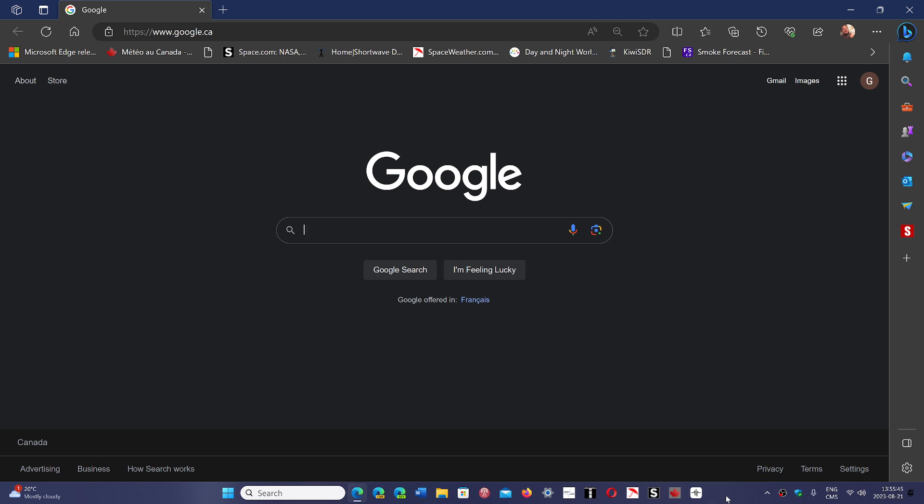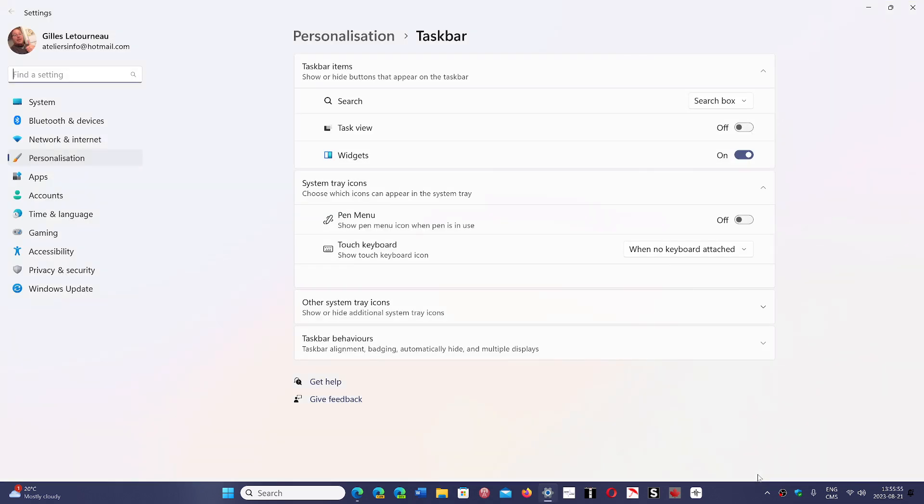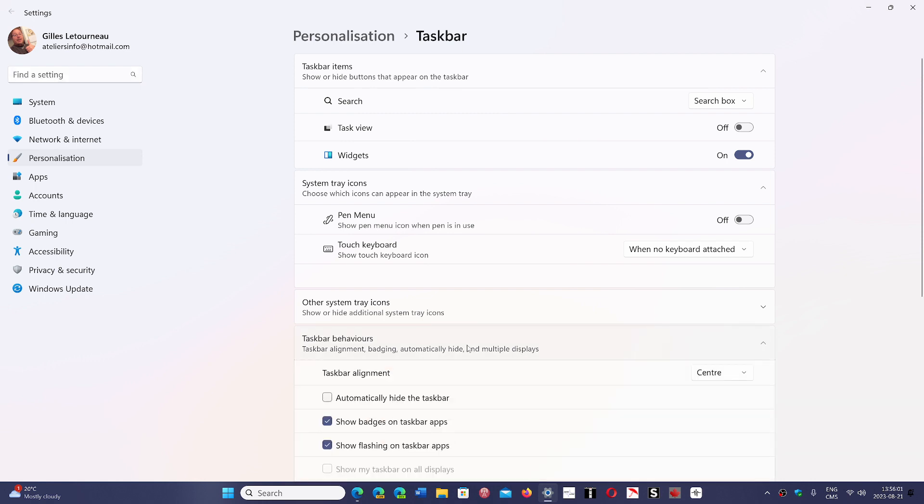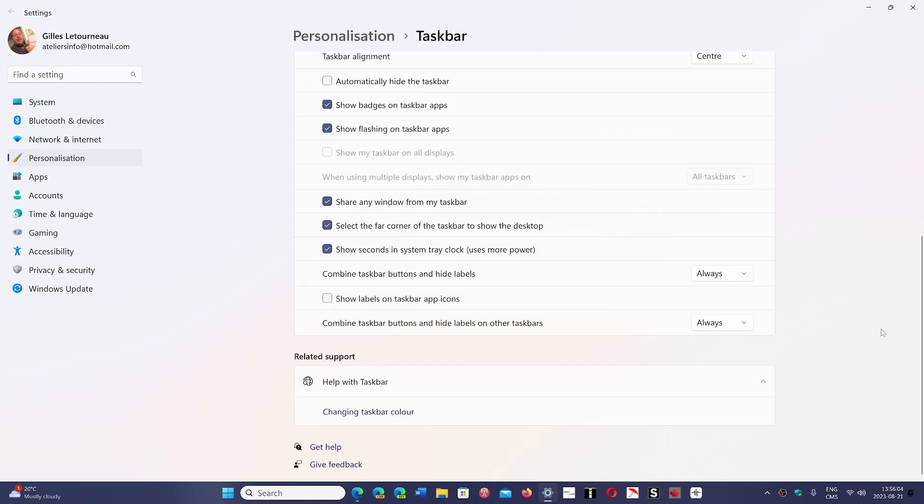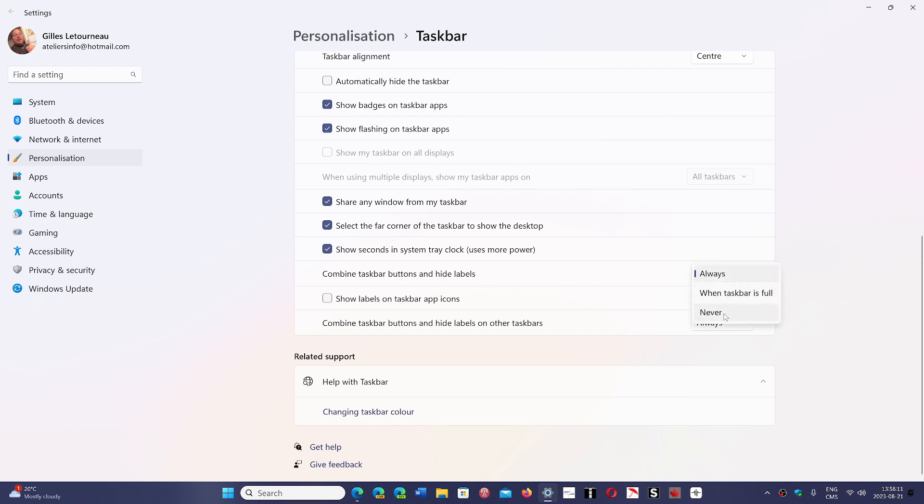If you right-click in the latest insider rings, including the beta on the taskbar, and go into your taskbar settings, an option that will be added to 23H2 is in the taskbar behavior. You will have the option to combine taskbar buttons and hide labels. You will have the ability to turn it off.